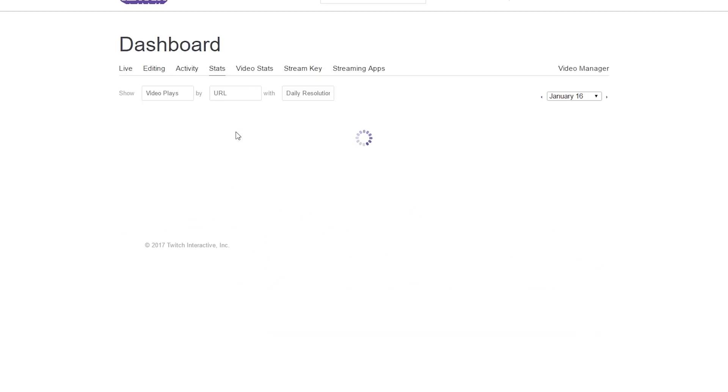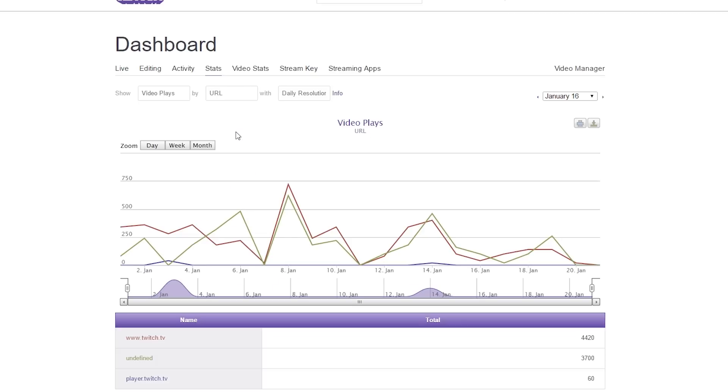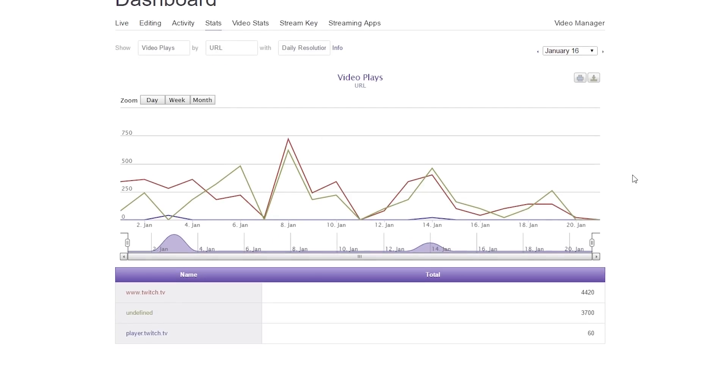URL is actually what are people watching you from? Now there's only so many places you can watch Twitch from, but a lot of them will be embedded in different websites. This gives you kind of just a generic look. As you can see, it lists out the top three here for me.